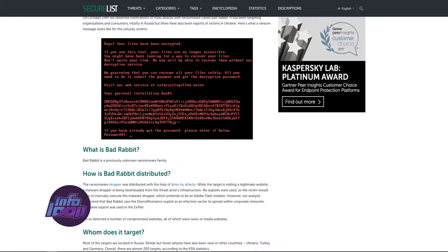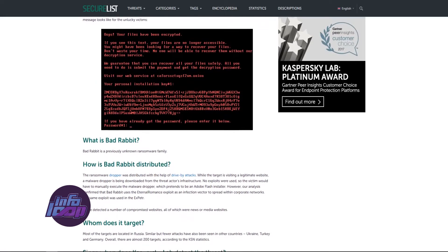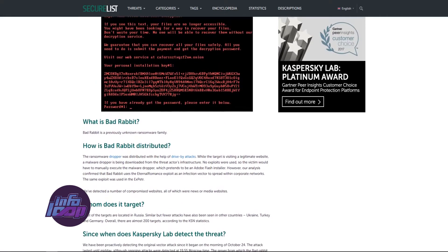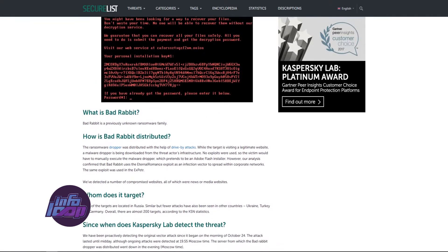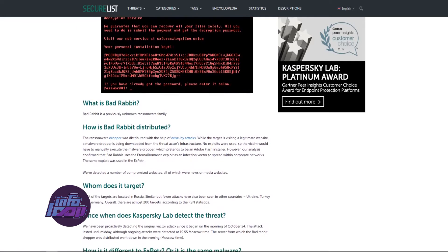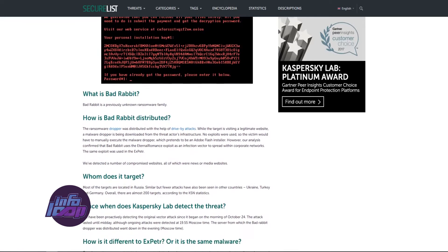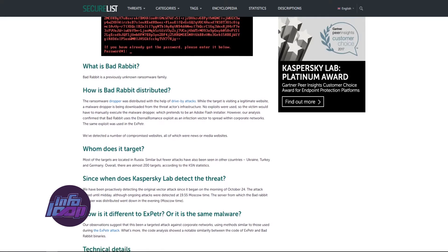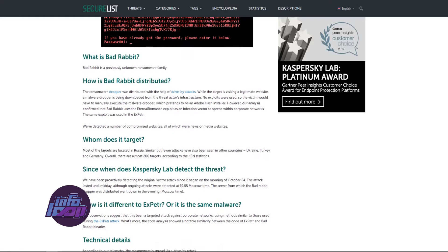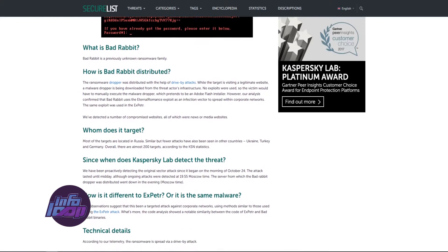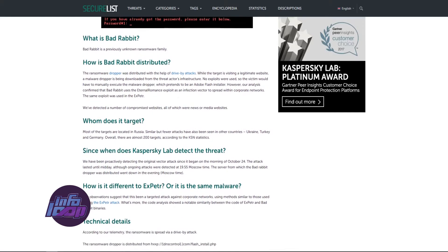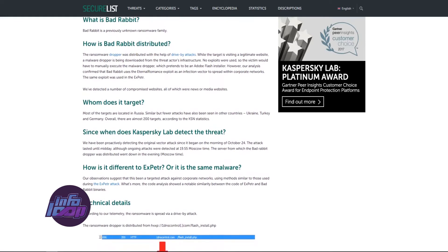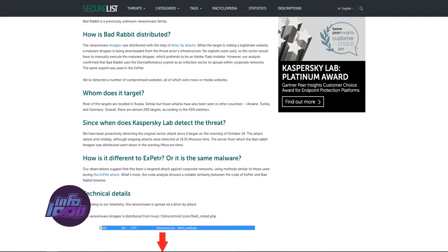However, even after making the payment, the victim is on the mercy of the hackers, who may not keep their promise even after getting paid. The most common type of ransomware is crypto ransomware. Crypto ransomware encrypts users' files and asks for a ransom in exchange for the decryption password.